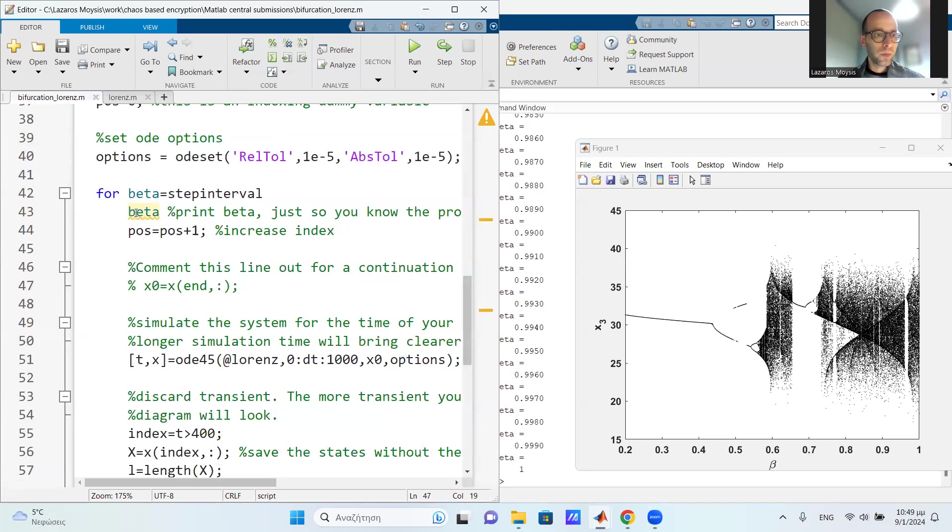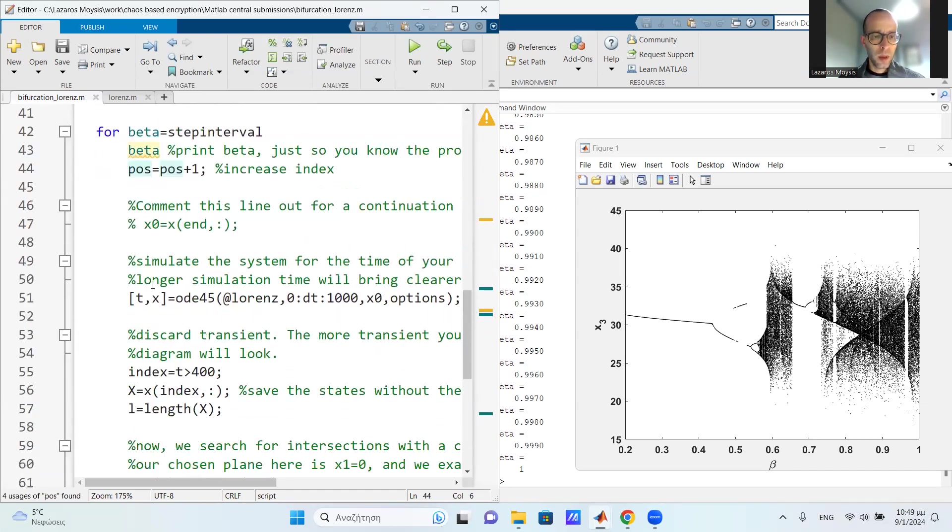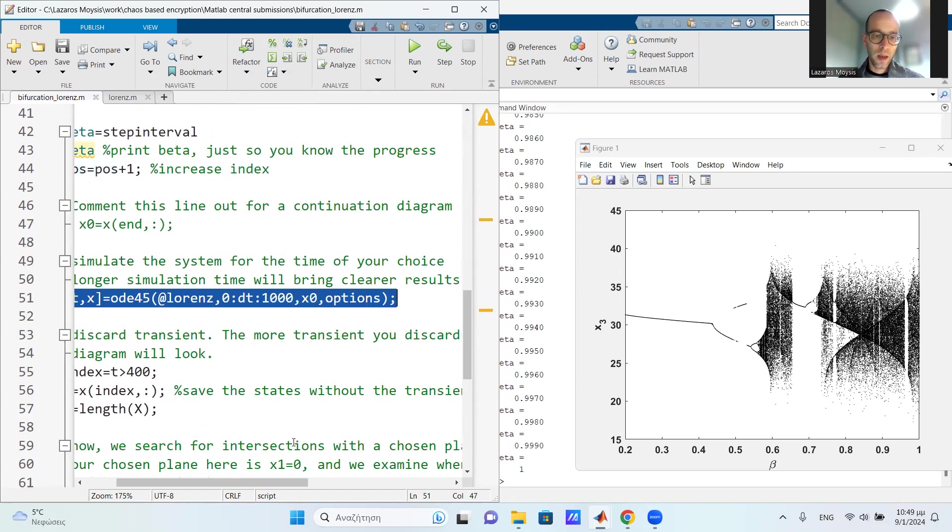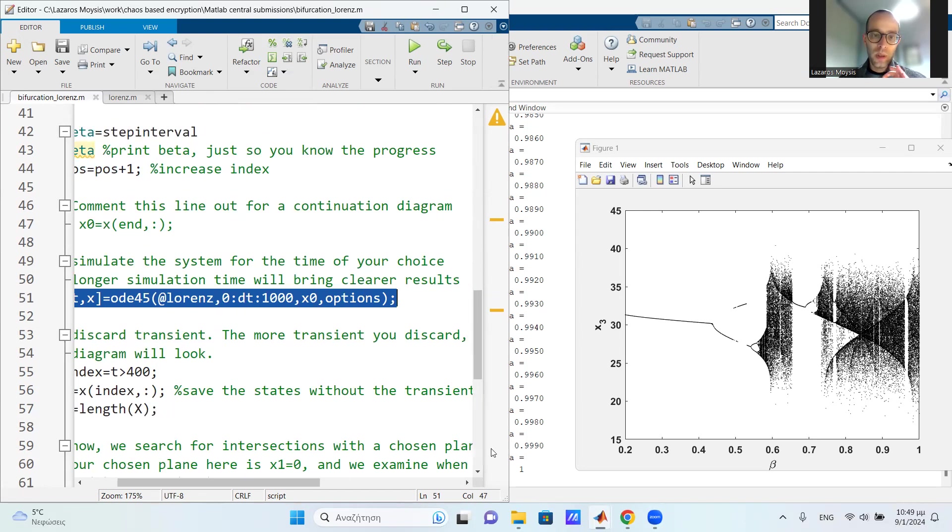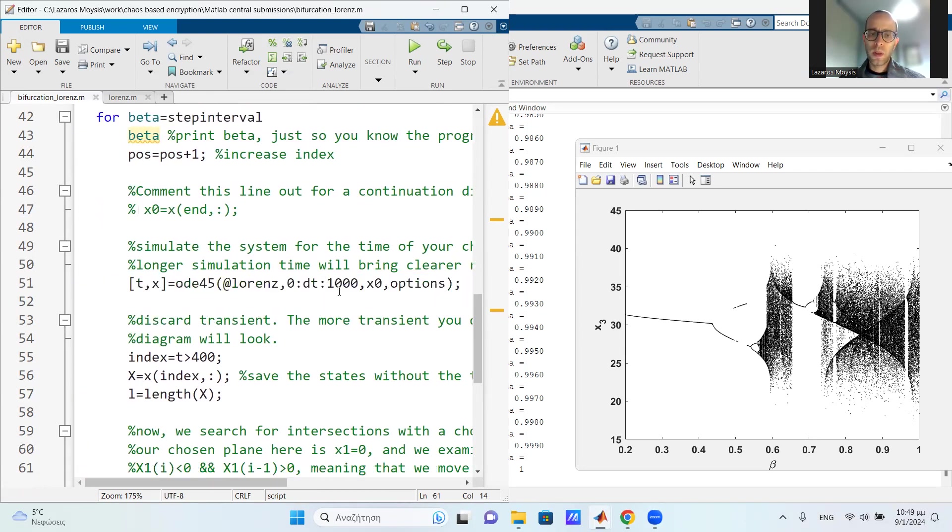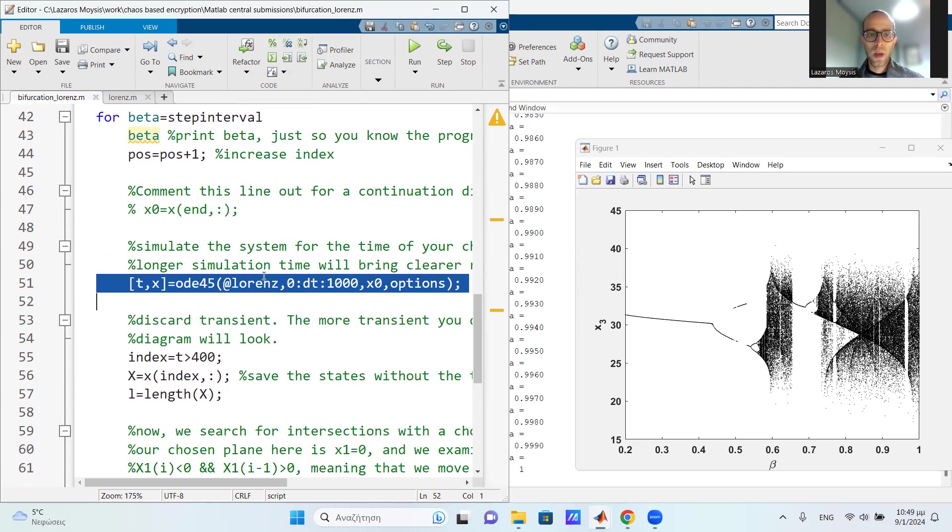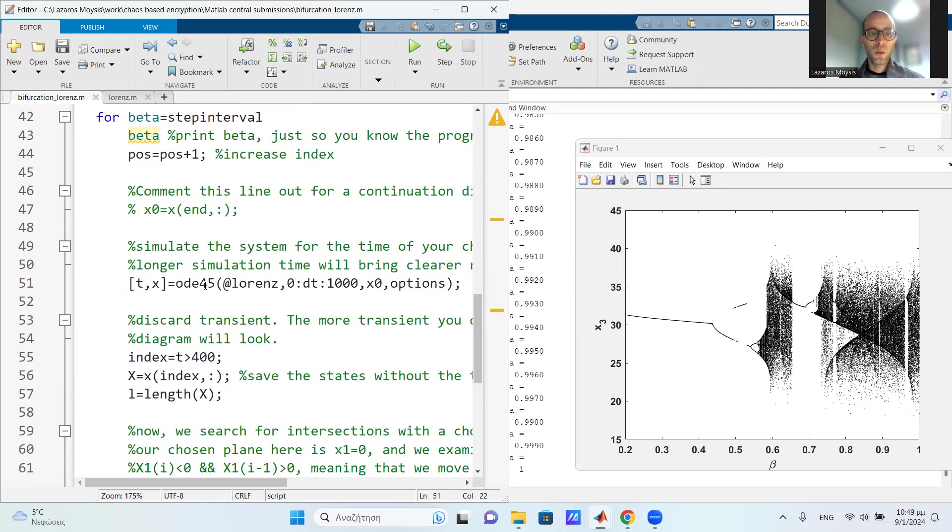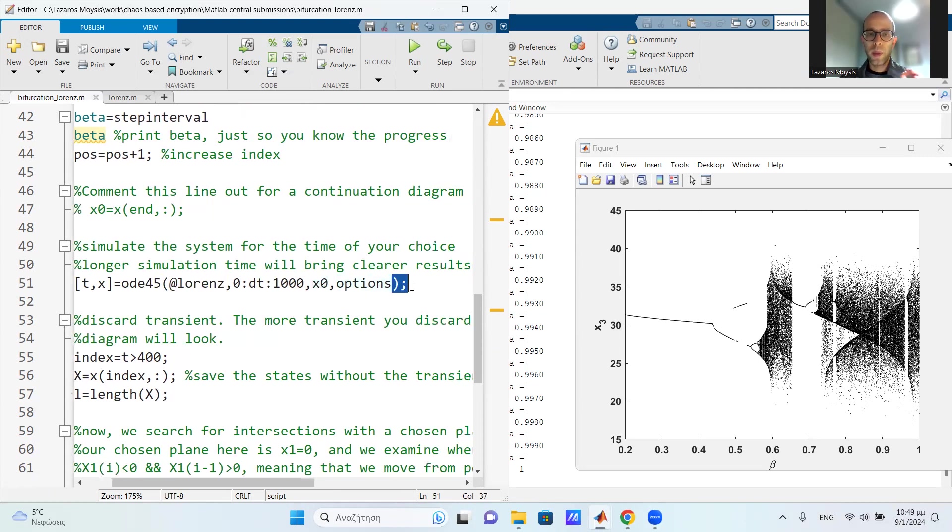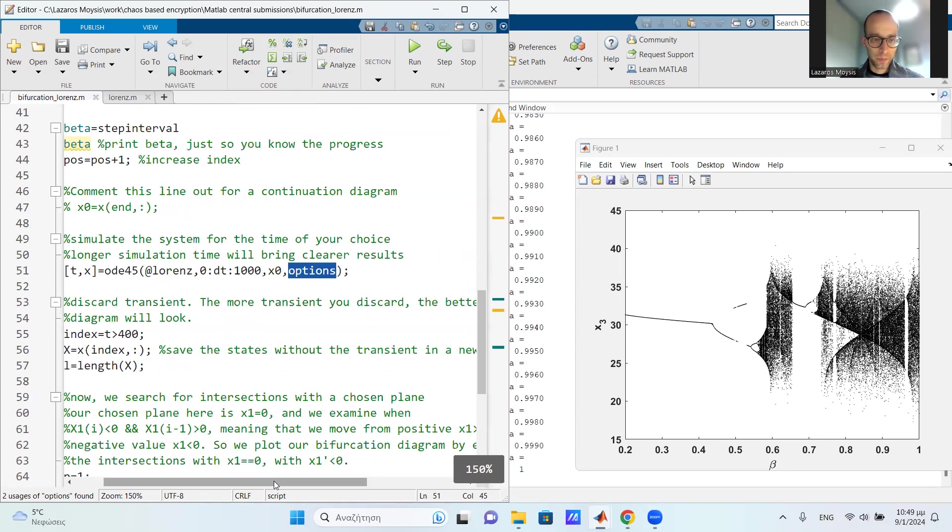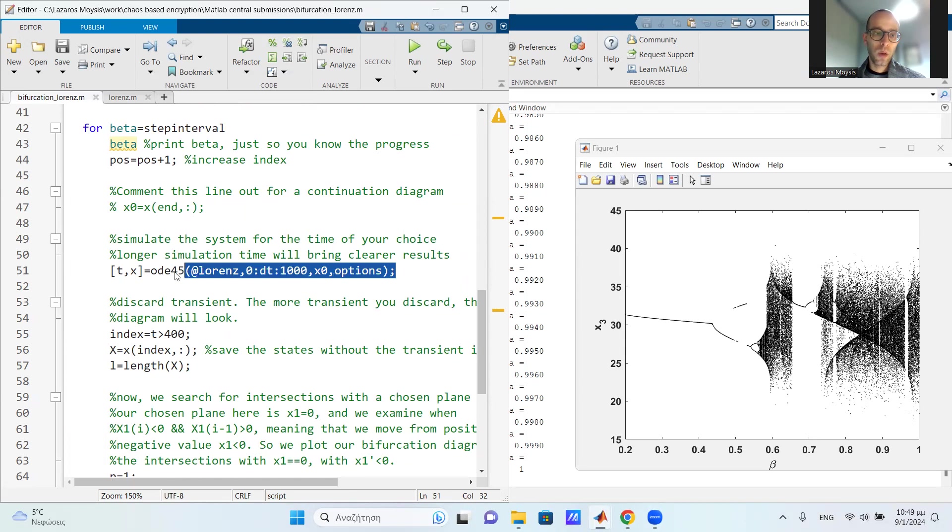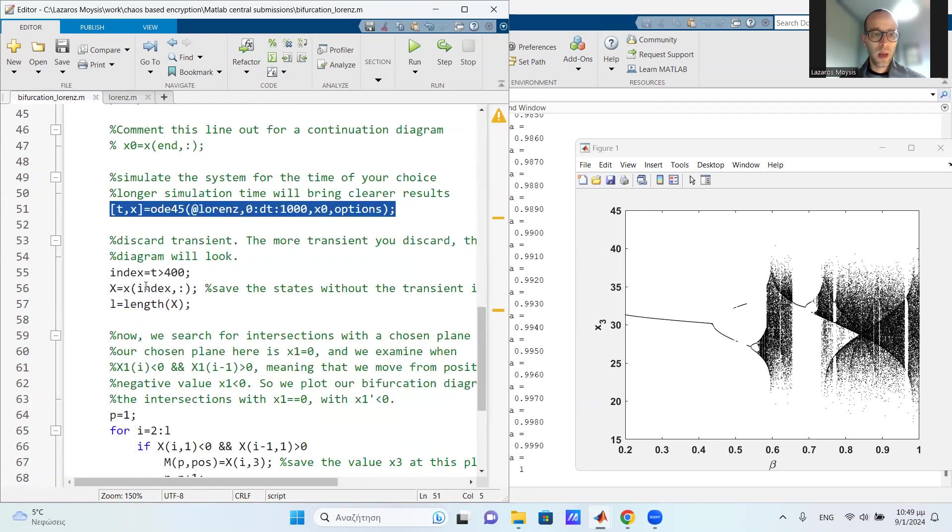So we have a value of beta. We increased our dummy variable. Then we simulate the system for a considerable time. If you want a fully detailed diagram, you need to discard a little bit more. But for this case, 1000 seconds is enough. So I simulate using ODE45, the Lorenz system for 1000 seconds from this initial condition and from the given ODE parameters. Let's zoom out a bit.